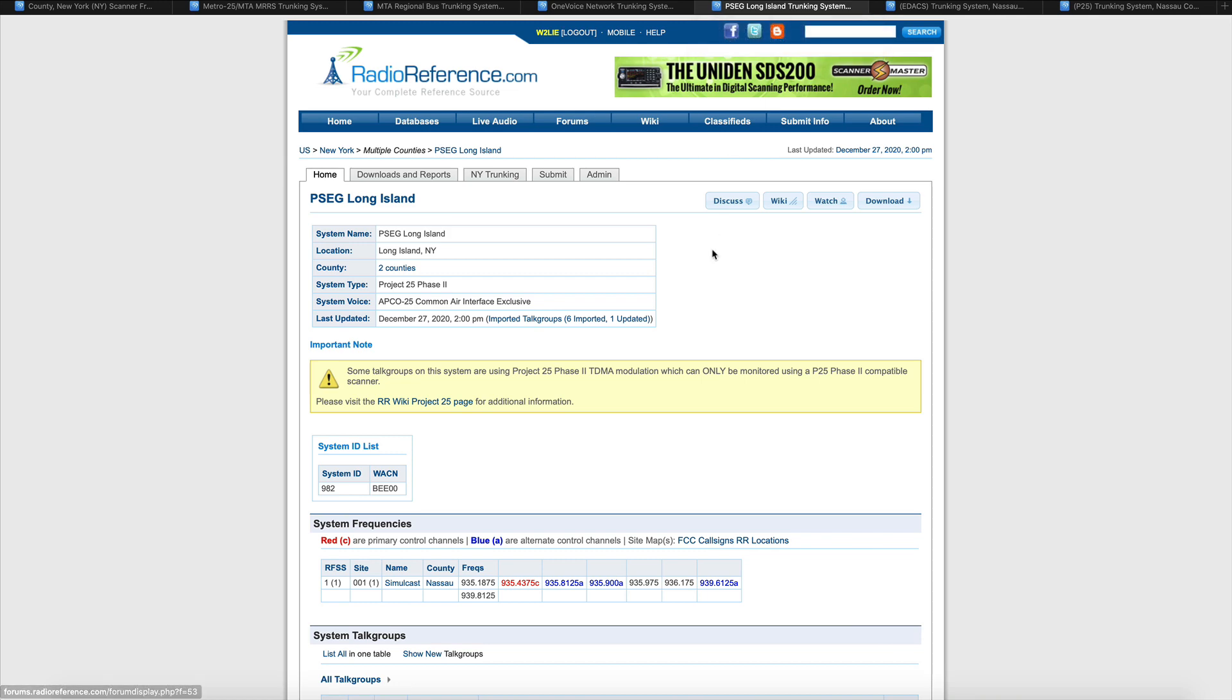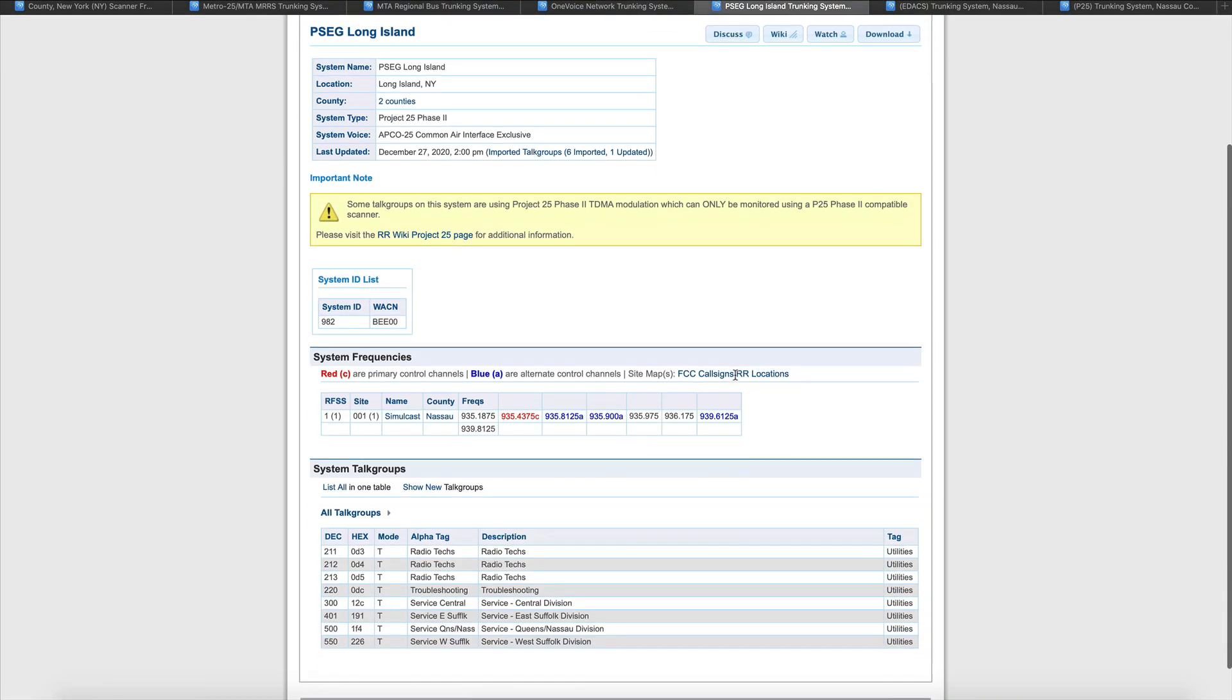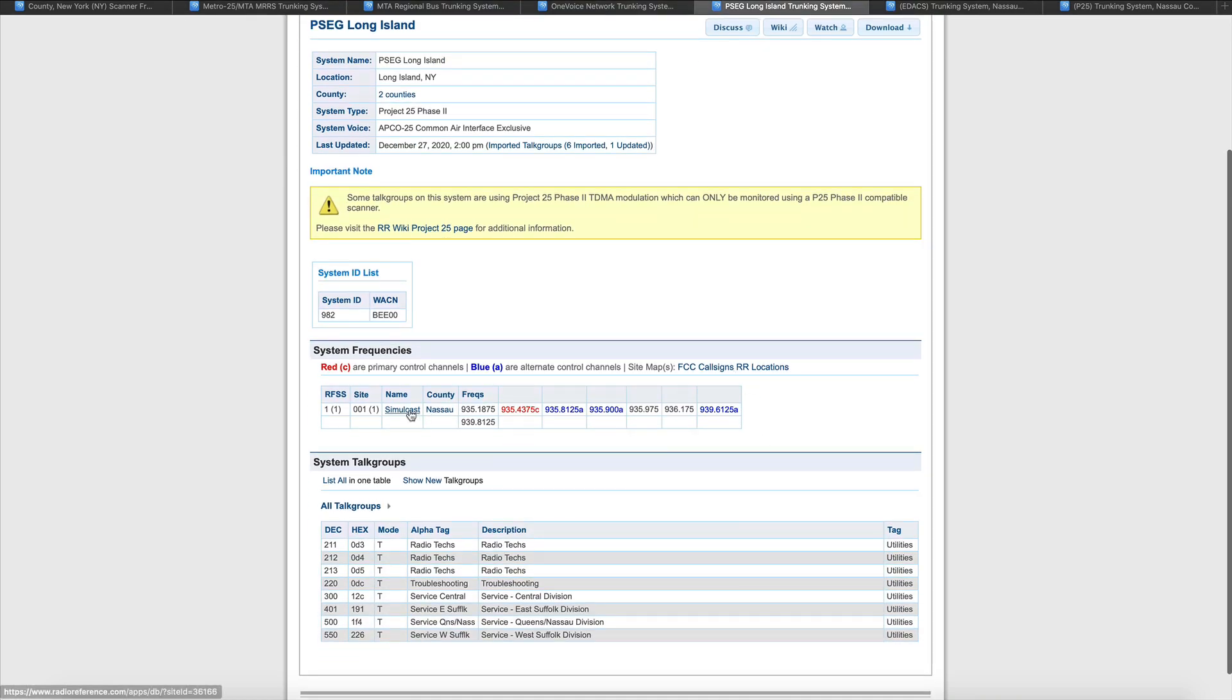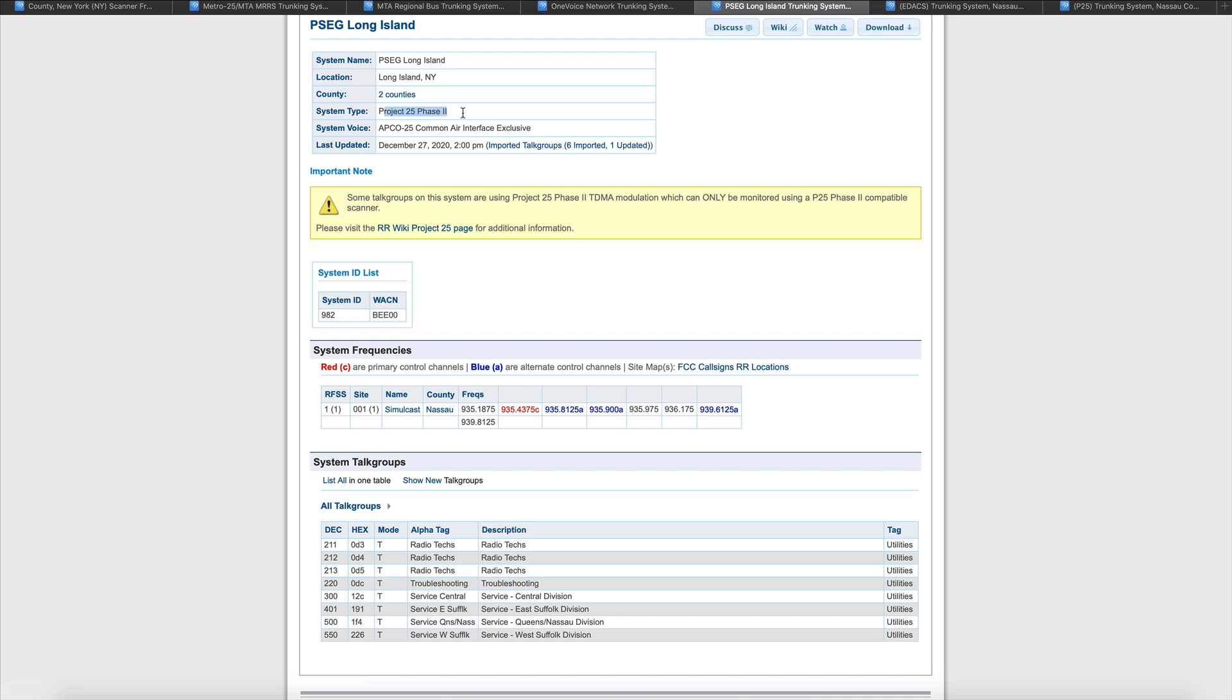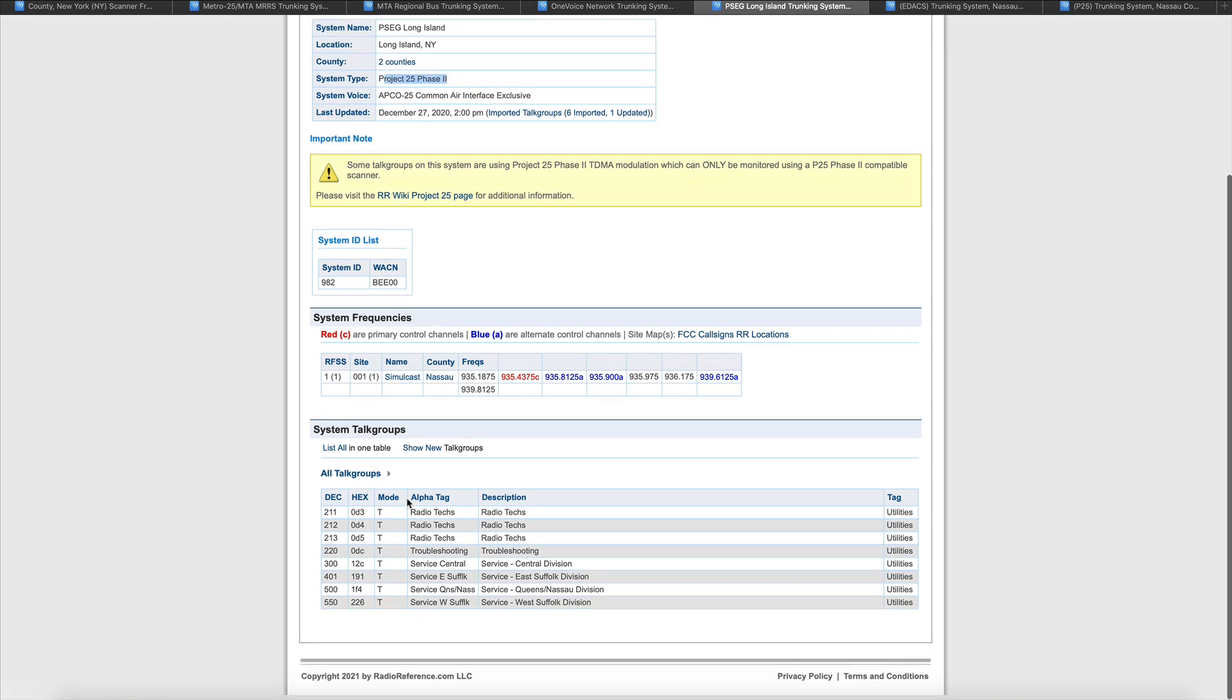What else we have here? We've got PSCGLI. What we've seen here is simulcast. This is a Project P25 phase two, and this one has TDMA talk groups. This one is a true TDMA or phase two system.